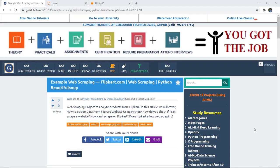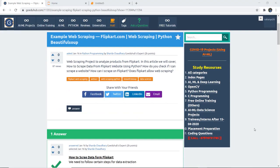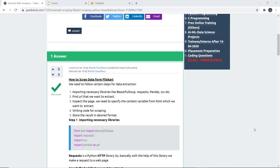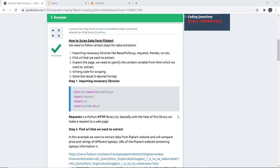In this video we are going to discuss an example of web scraping using the website Flipkart.com. These are the steps we need to follow to extract or scrape the data from Flipkart. The first step is importing necessary libraries like BeautifulSoup, Requests, Pandas, and CSV. CSV will be used to store our data, so we will import that library as well.